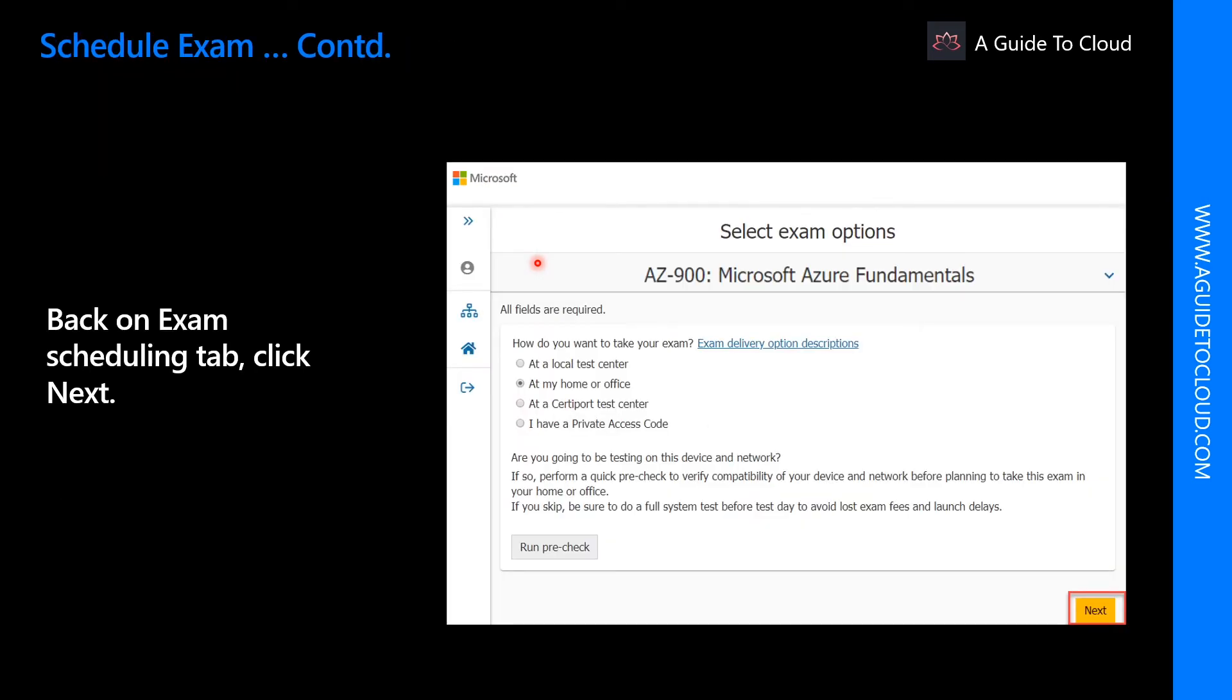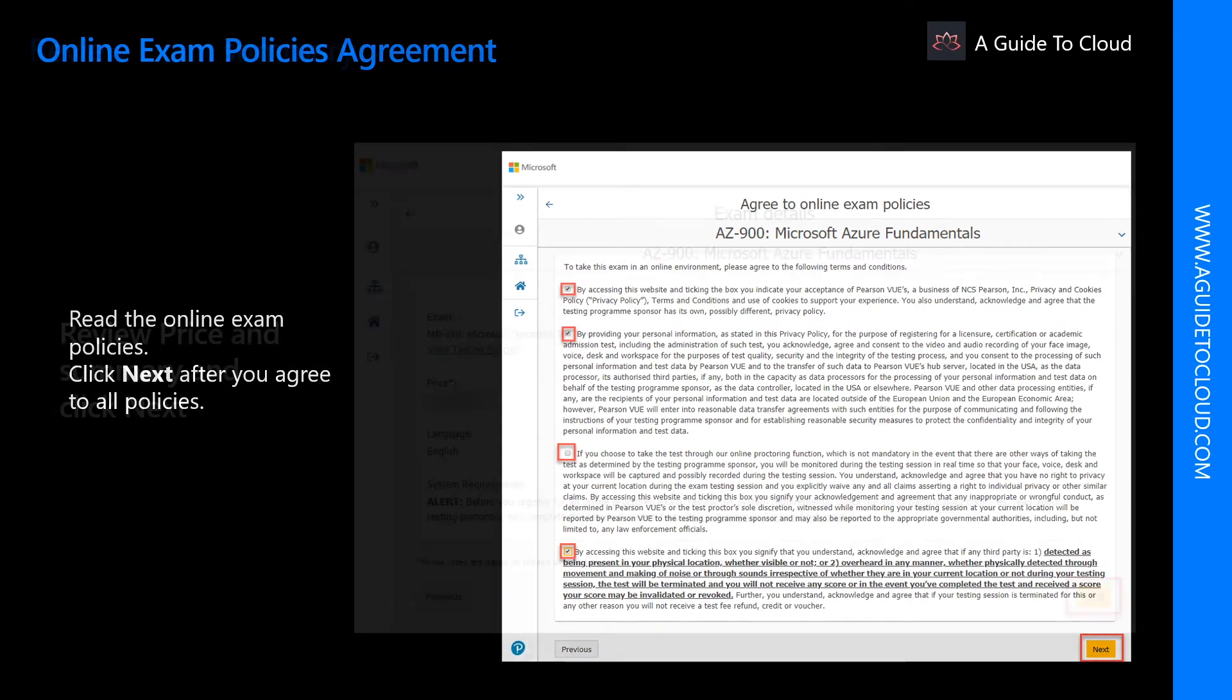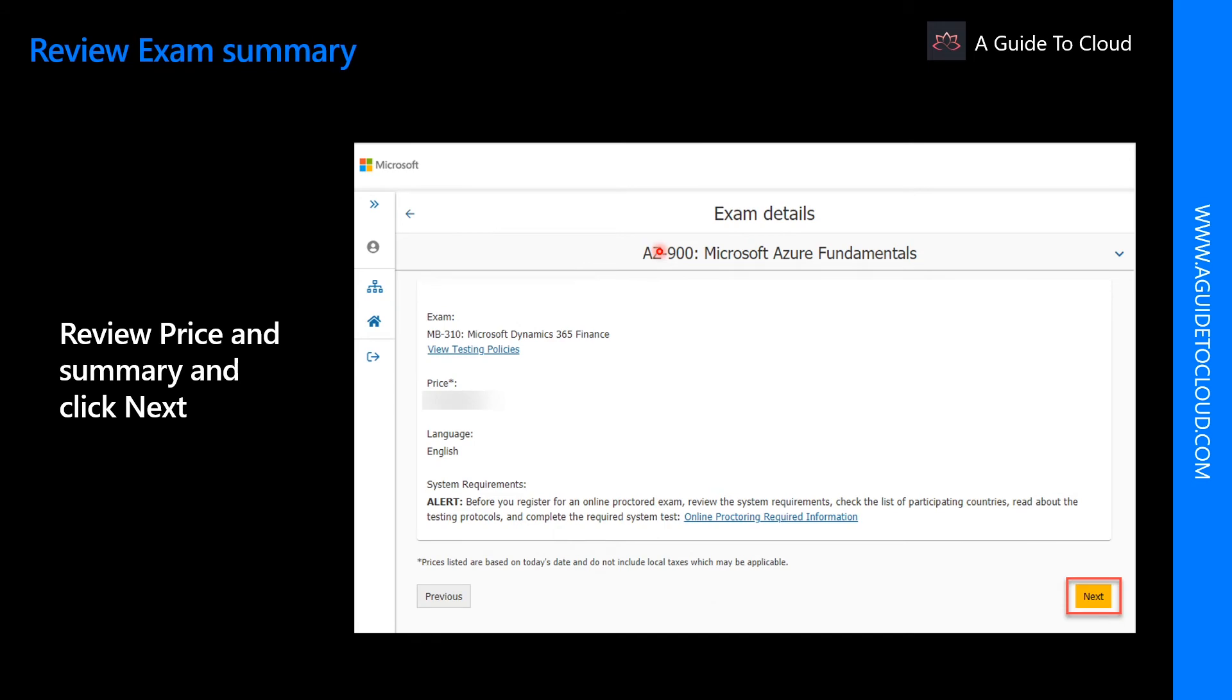After you successfully completed the pre-check, click next and go through the agreement policies, especially if you are trying to sit for the first time. This is the page where it will show you the cost of the examination.